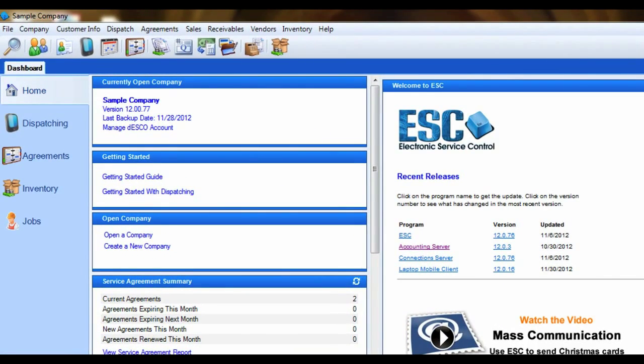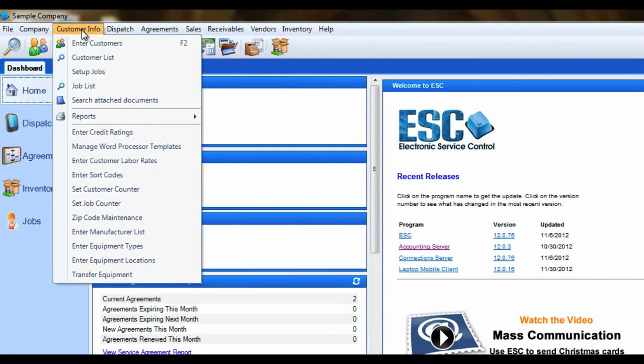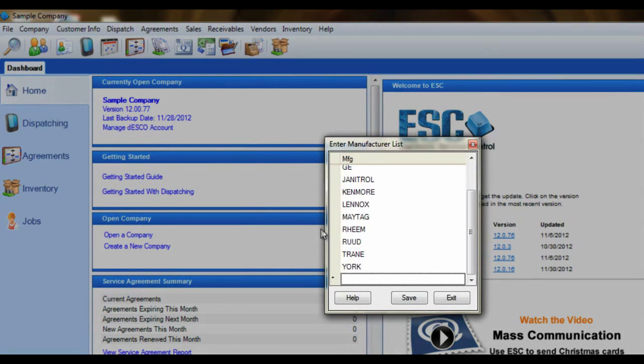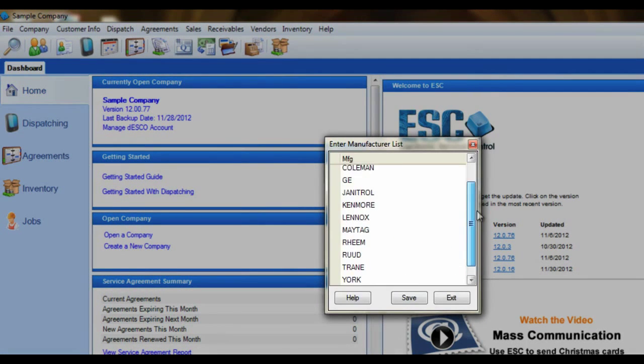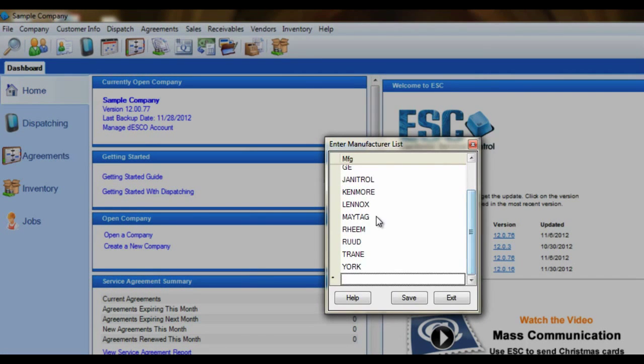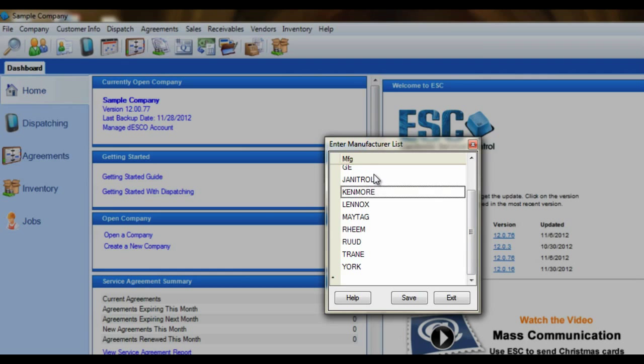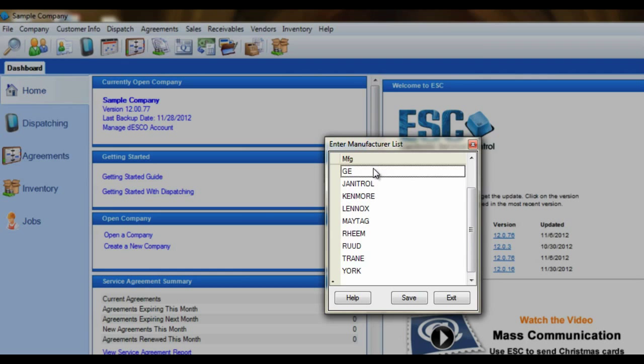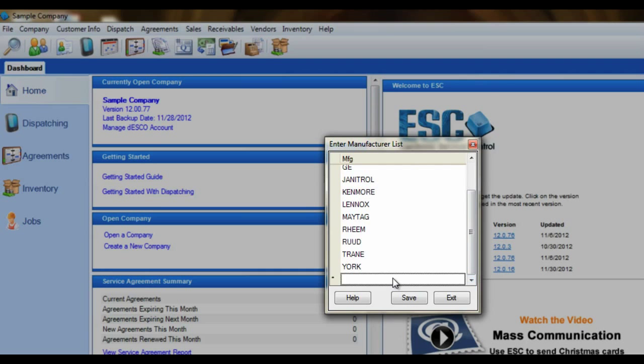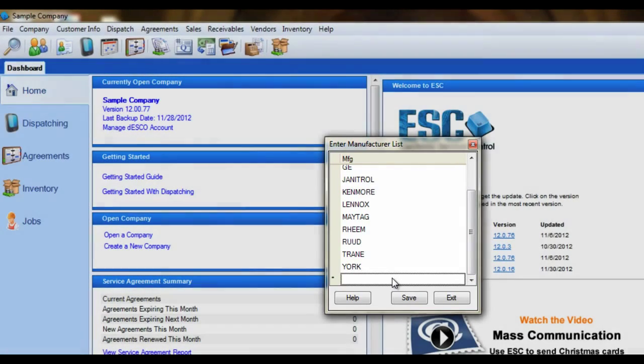To begin, let's visit the Customer Info menu and select Enter Manufacturer List. This is where you will enter any manufacturer that you may come across. This may be Maytag, Kenmore, GE, Linux, Train, or any other of the numerous available brands on the market today. You don't necessarily have to enter them all right away because you can add to this list anytime you need to.